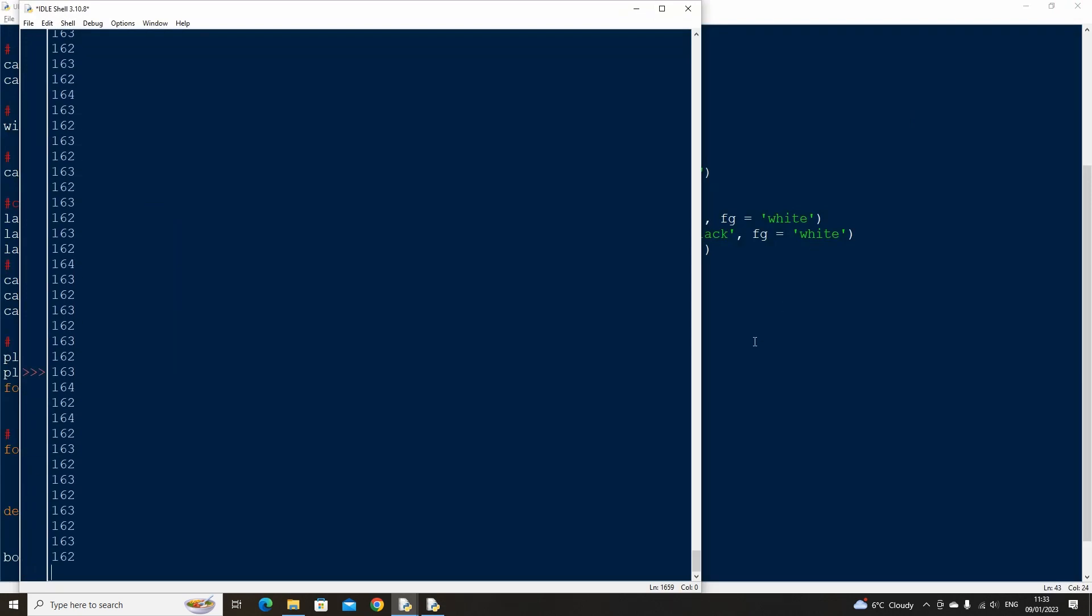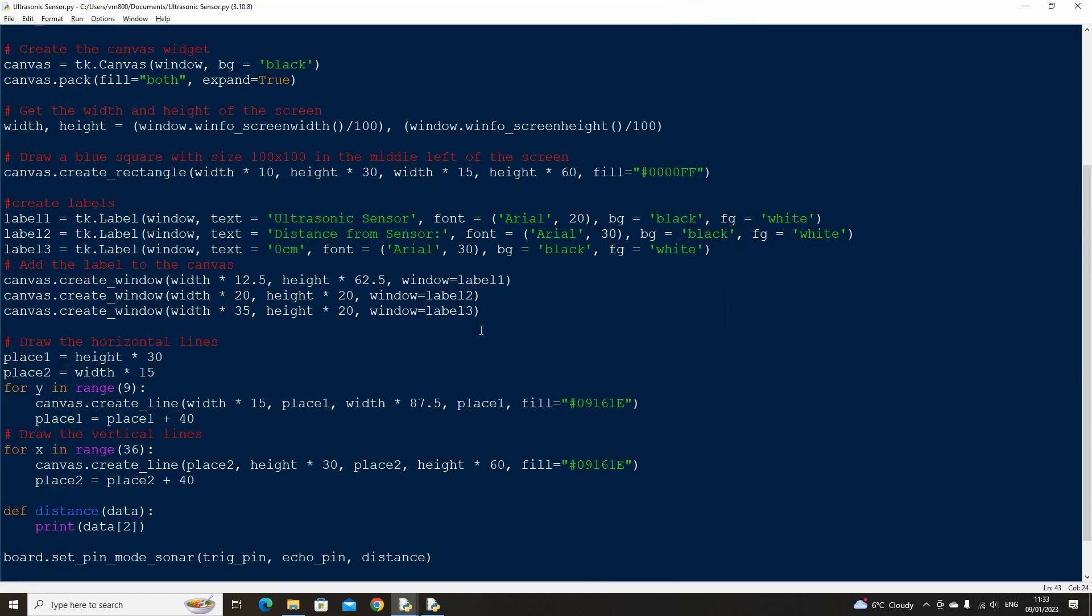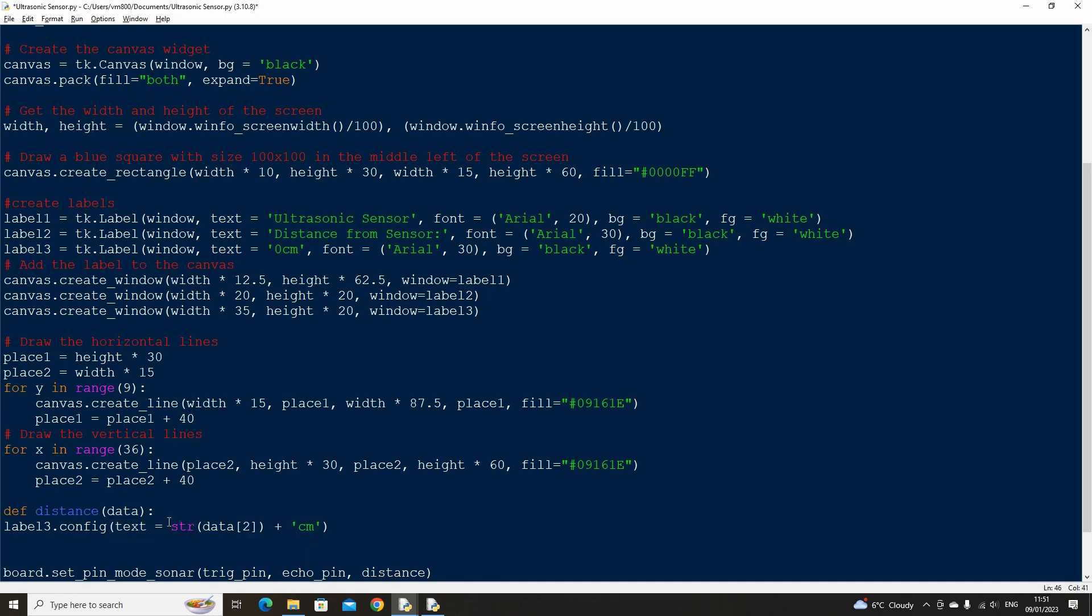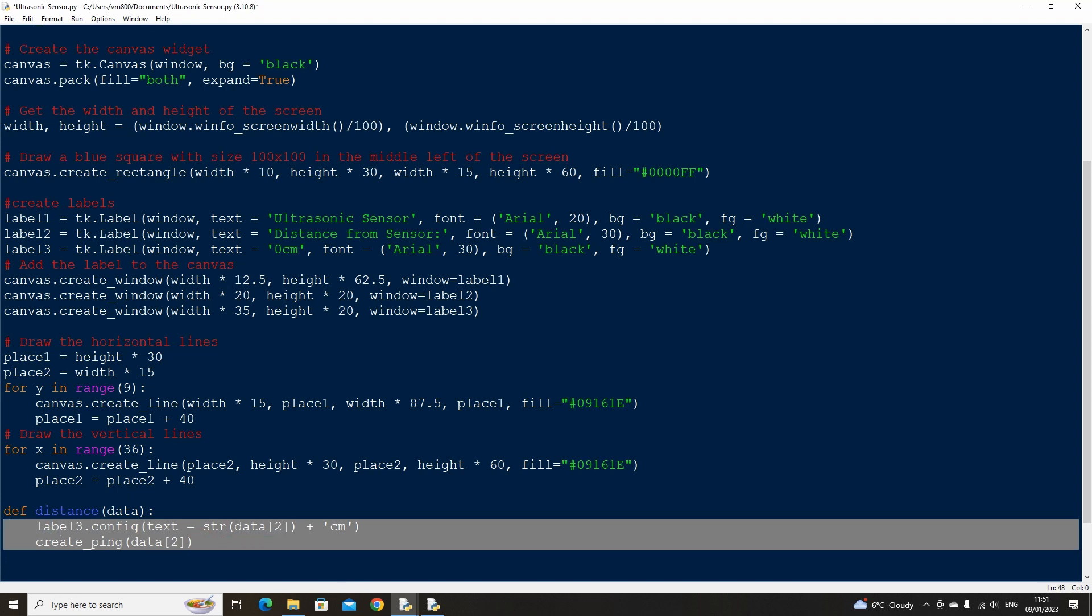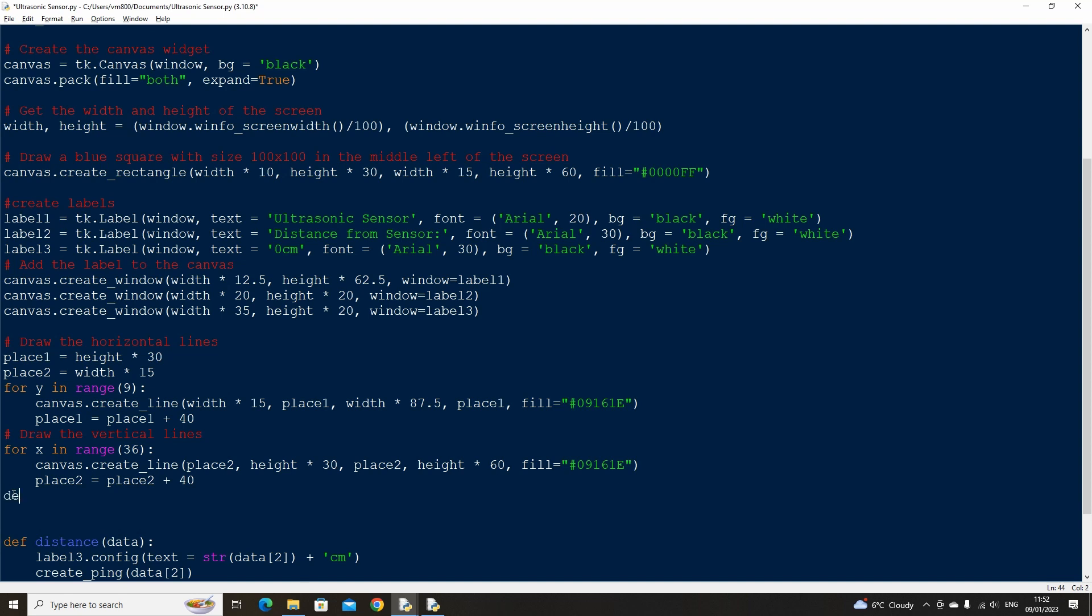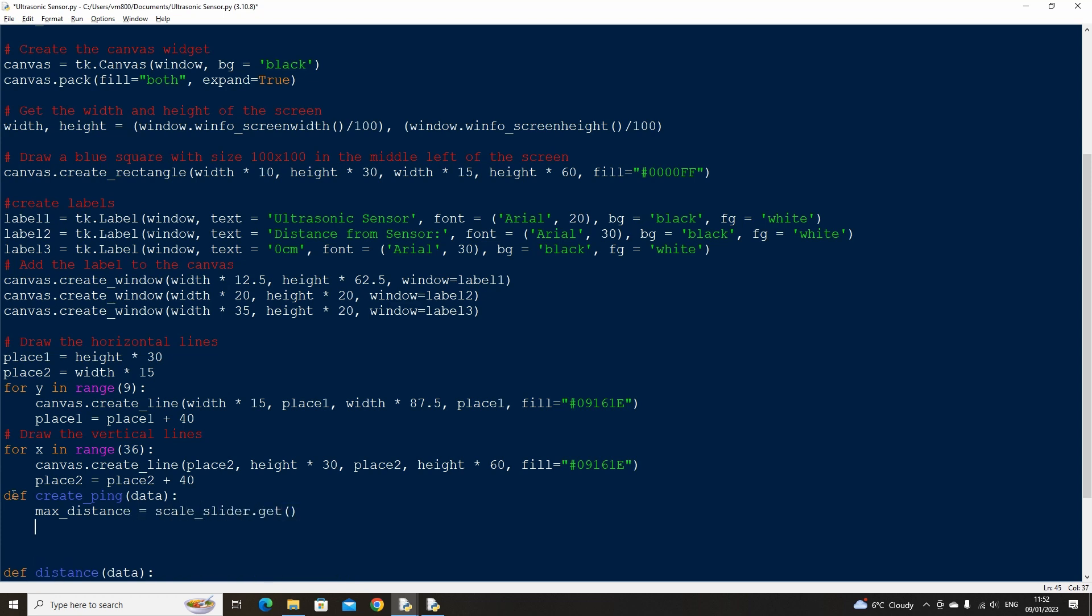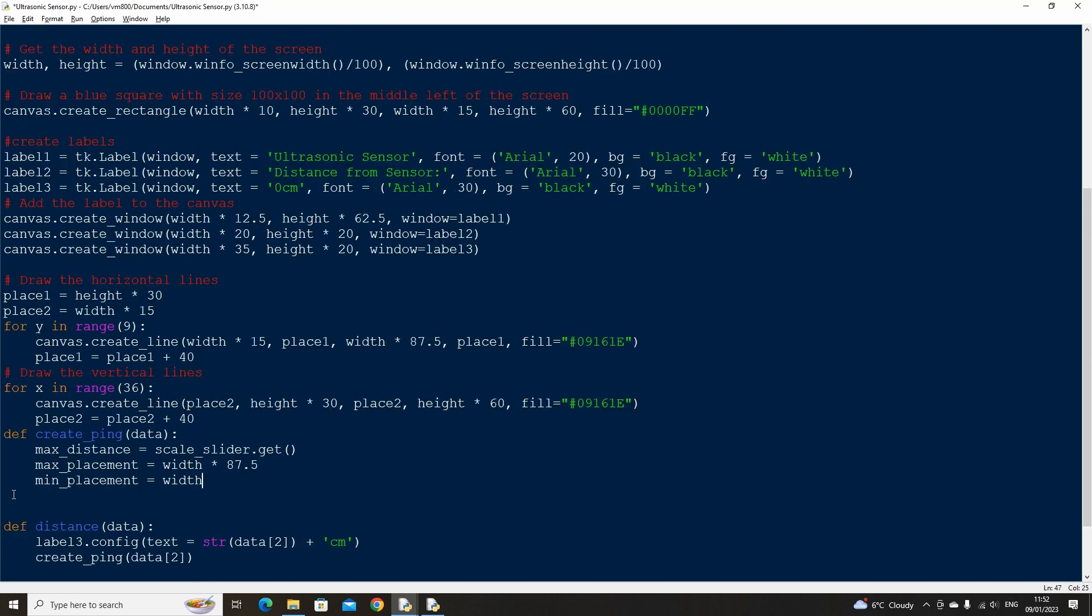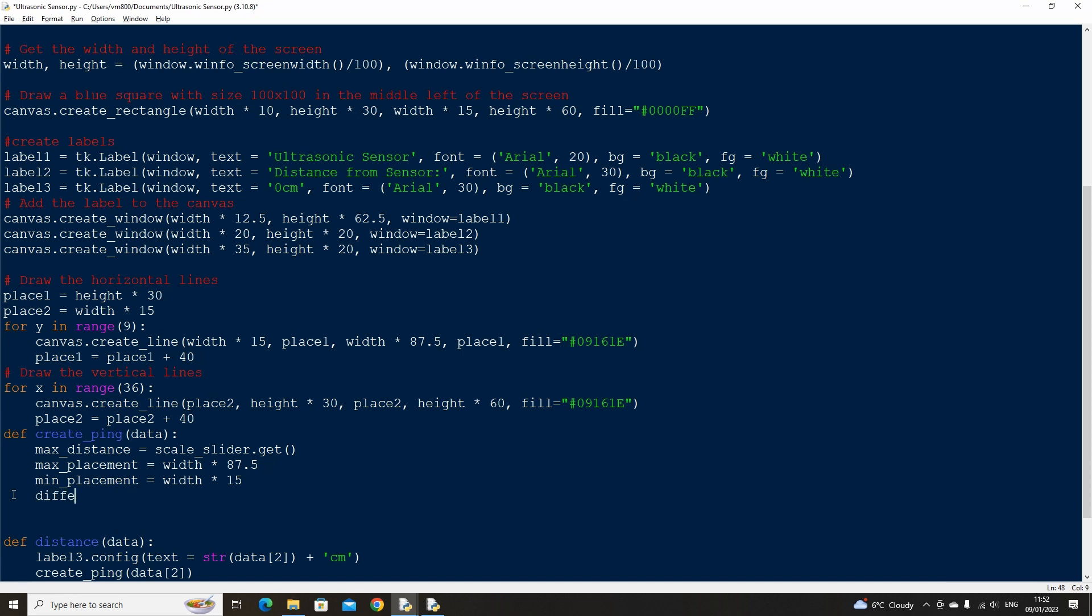Now let's edit the distance function. Instead of printing the distance value to the console, we want it to update our distance label's text, which is label 3. We also need to create a plot point on our grid, so let's create a function called create ping which takes in the value of data which is our distance measure. Let's also create a max distance variable. We will get this value from a slider we haven't created yet, but for now use the get function on a variable we will create in a moment called scale slider. The max distance that we want our ping to be placed at is based on the screen max width. So create a max placement variable for this. Similarly we need a minimum placement variable. We then need to work out the difference between the max and minimum placement variables to work out the range in which we need to place our pings.